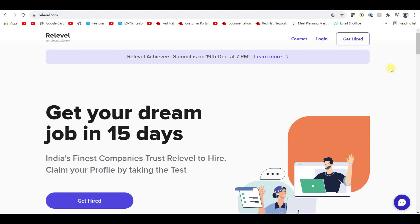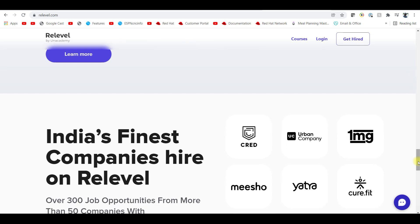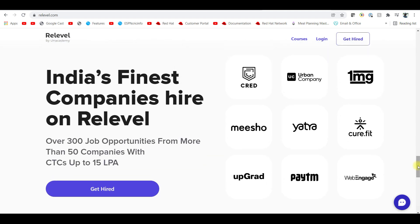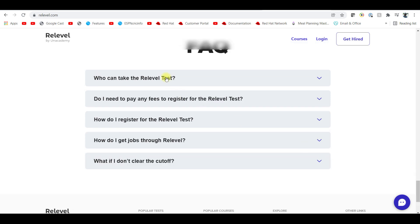What is the eligibility? You should be 18 years old, up to 30 years old. Whoever is doing B.Tech — before 2016 or after — you can attend. In this country, a lot of startup companies will tie up, including Urban Company, 1mg, MeShow, Yatra, CureFit, Upgrad, Paytm, WebEngage, and many more organizations. It will be very easy for you to get into jobs.